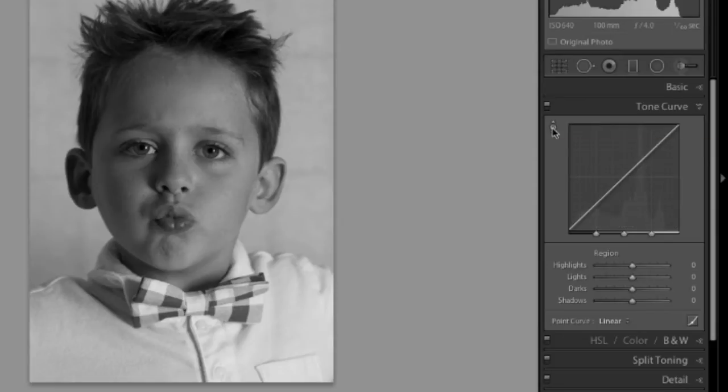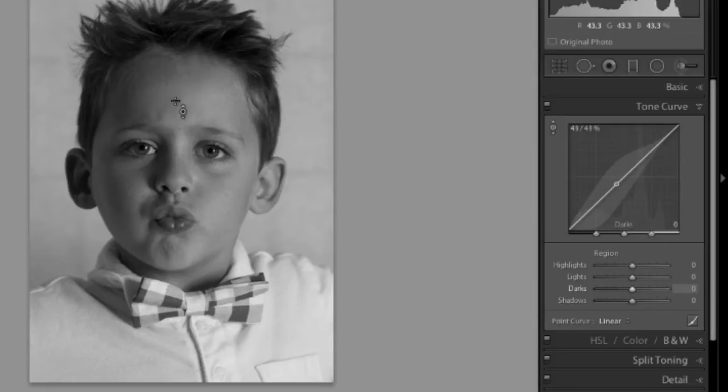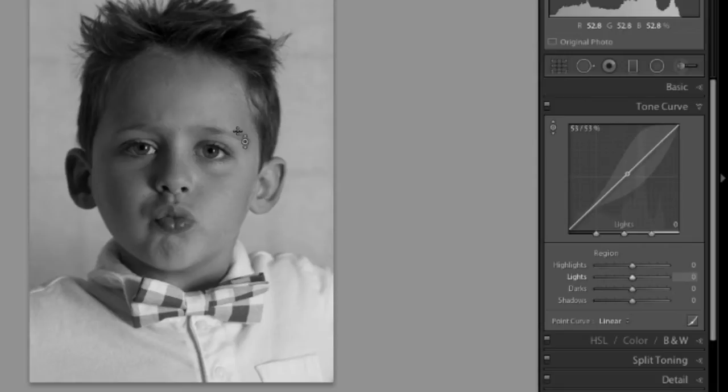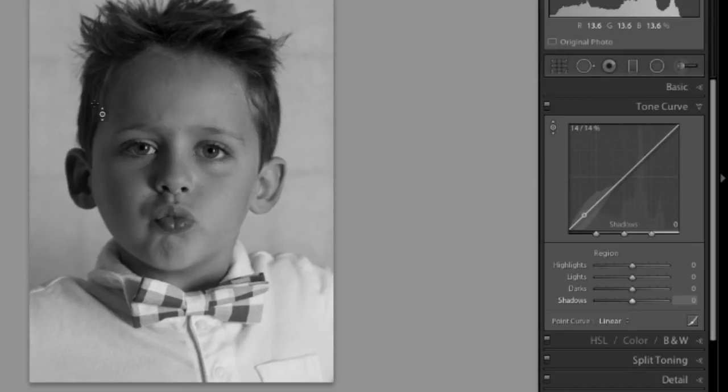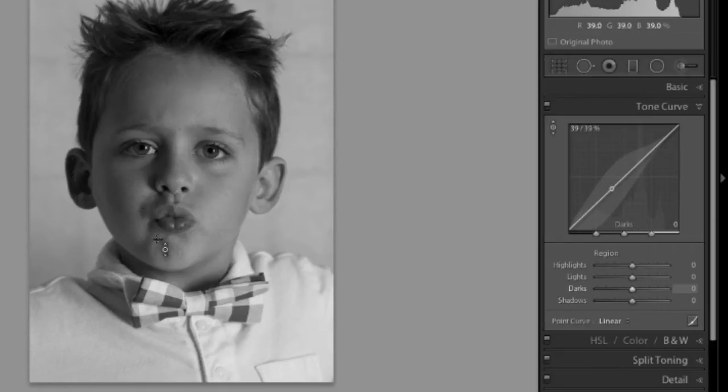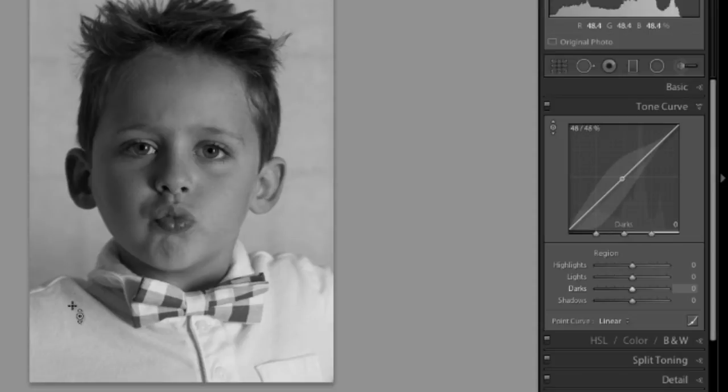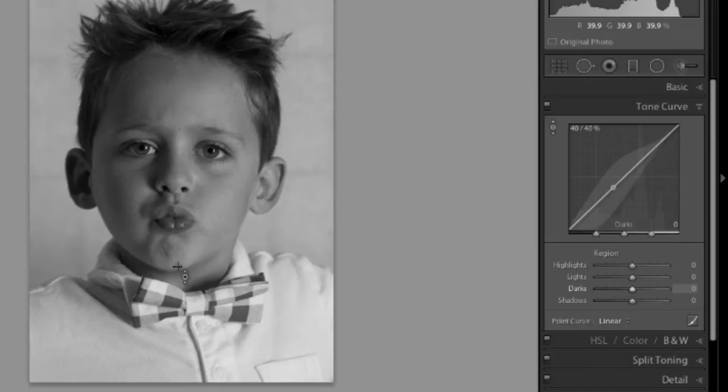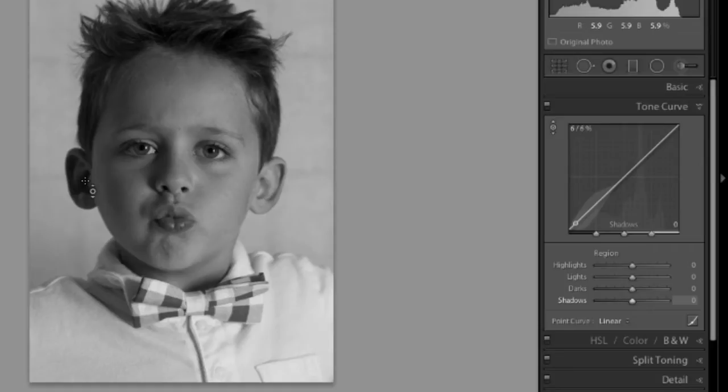Click on this, this is the target adjustment tool. Now if I drag it over his face, I can see that the different areas on the graph are also being highlighted, representing where the colors I'm highlighting are falling or the areas of the image. For example, this is in the highlights, this is in the darks, this is in the shadows, the darkest parts of the image.